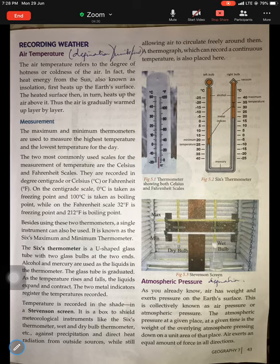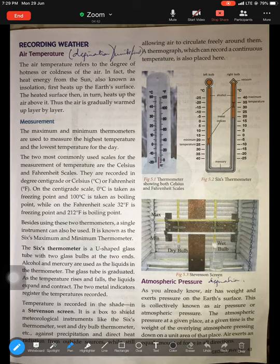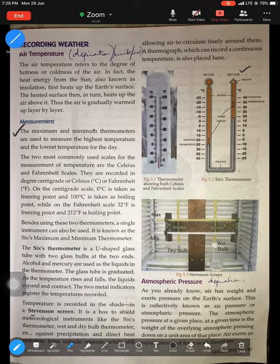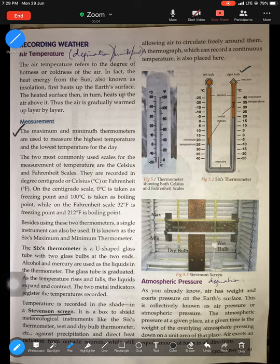We started by learning about recording weather and one element — air temperature, which is also referred to as insolation. It is measured with the help of a maximum and minimum thermometer, or Six's maximum and minimum thermometer. We described how Six's thermometer works, learned about what a Stevenson screen is, and why it is known as the instrument shelter.